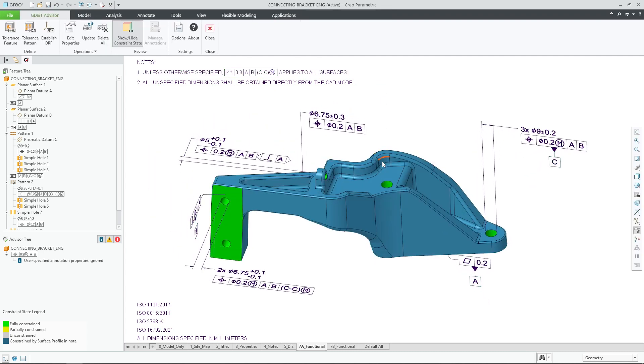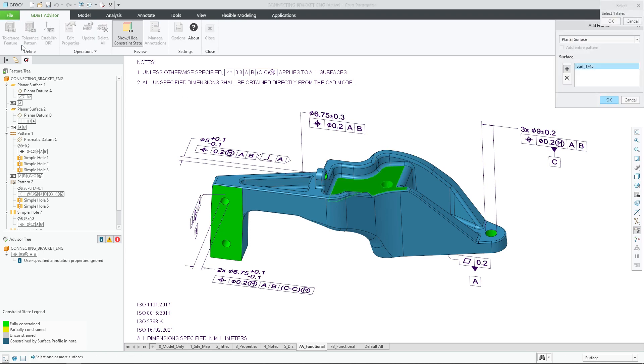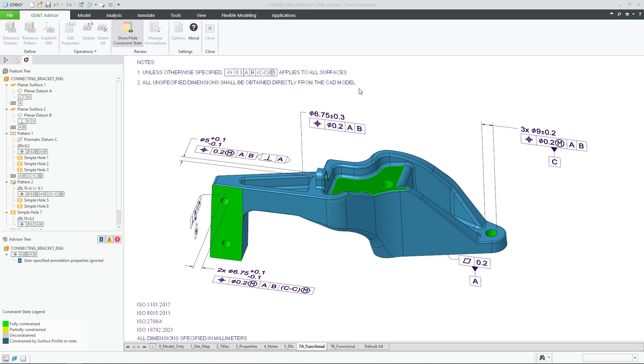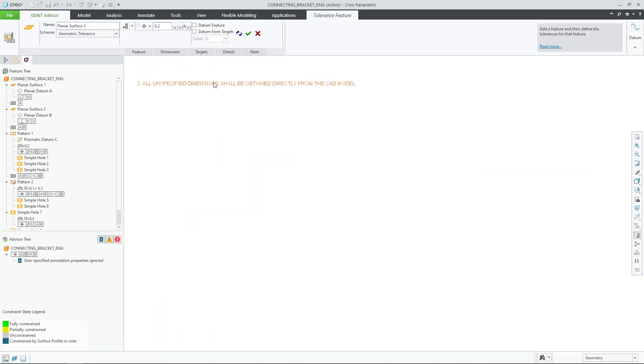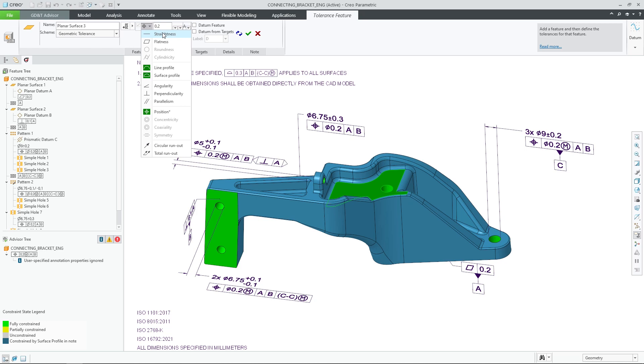As we will see next, any further constraints to model surfaces with additional GD&T annotations will be also reflected accordingly on the semantic references that are associated with the general profile tolerance.